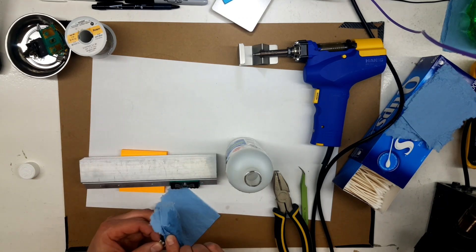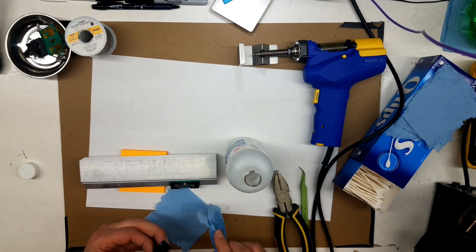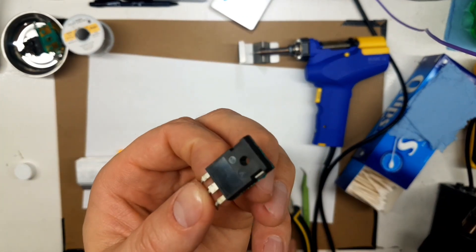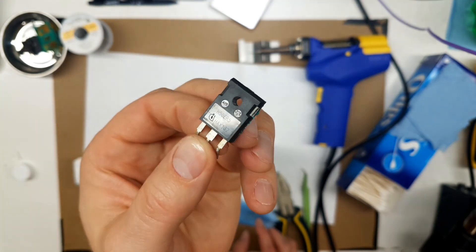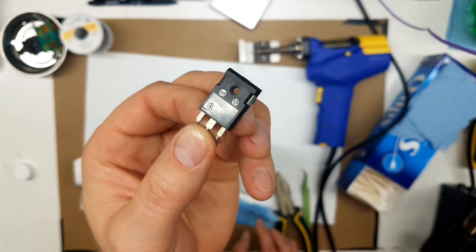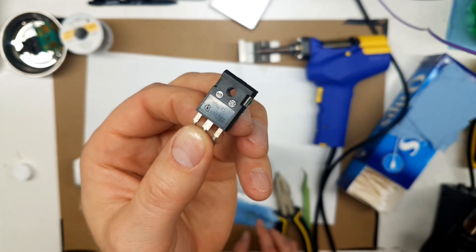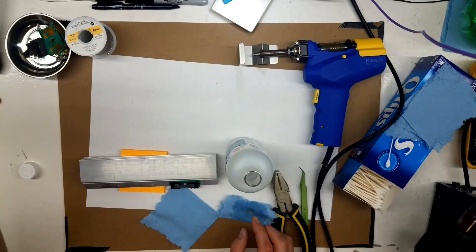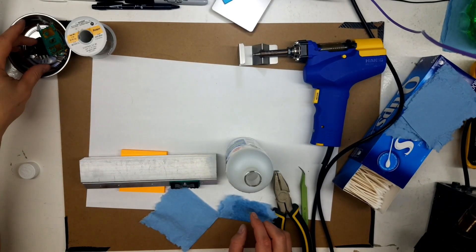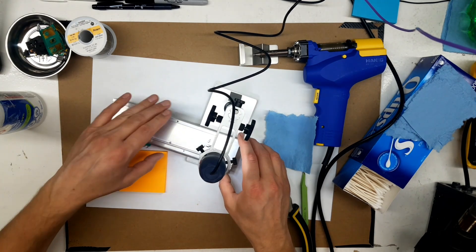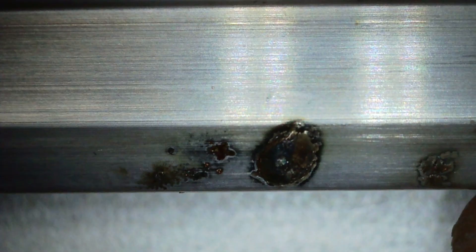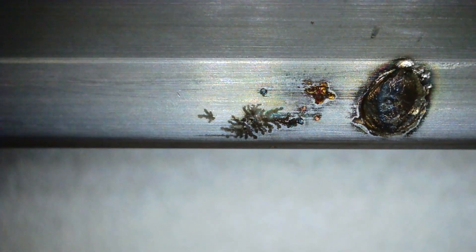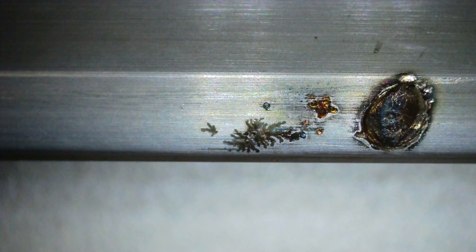So we need to figure out what IGBTs these are. I don't know if you can see that clearly or not. We'll get the microscope out. Yeah, look at all that arcing. And if you feel that with your finger, it's right in there. There's trenches. Nice little bit of fractal burning there.